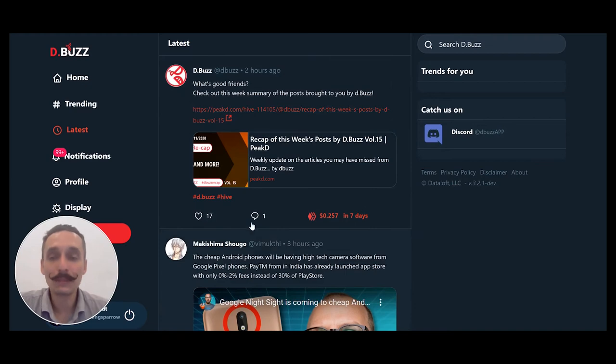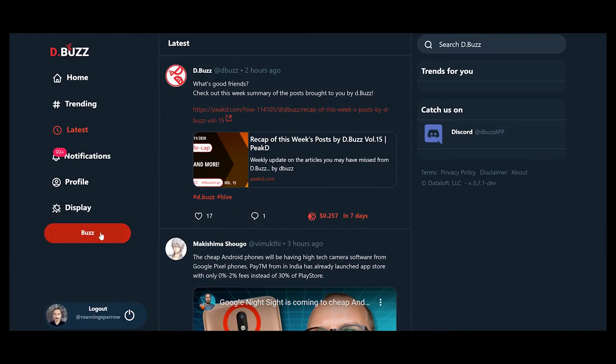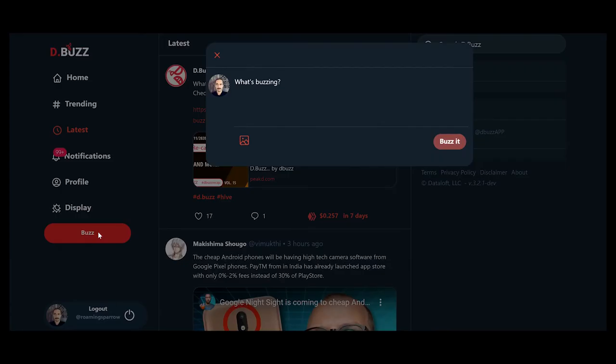Let's go through making a buzz. Click the buzz right here, and you could say, what's buzzing? Well, in this case, I am going to say, I'm going to upload a photo.